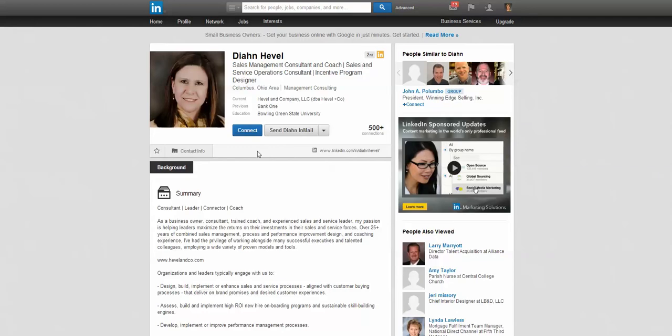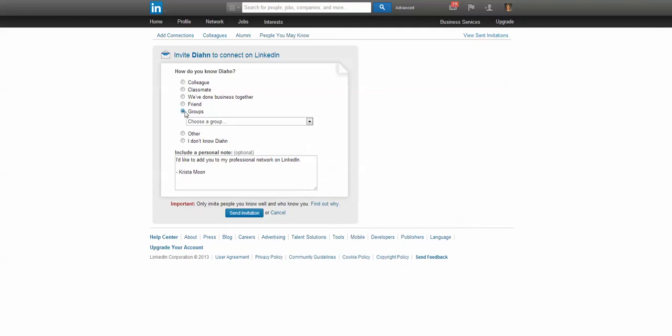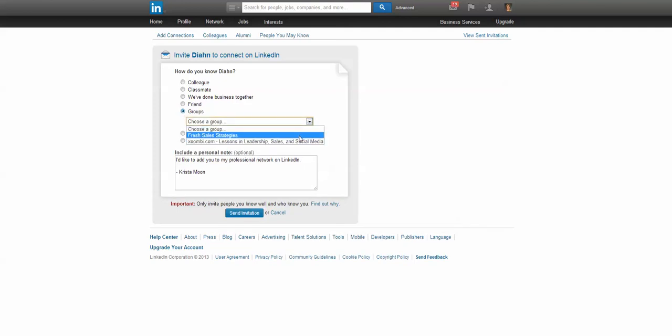Now if you don't know the person—if you're not a colleague, a classmate, or you haven't done business with them—if you're in the same LinkedIn group, this little 'Groups' button will show up. You can say, 'Well, we share the Fresh Sale Strategies group.'